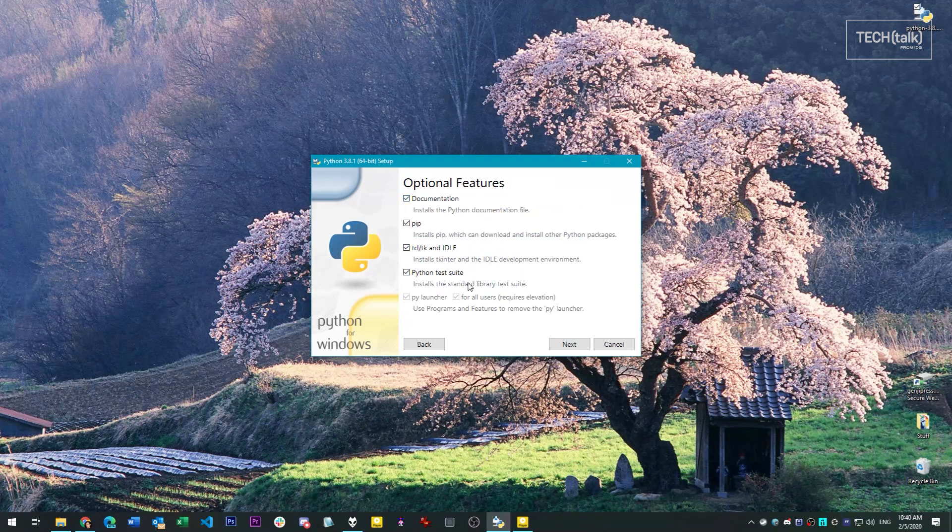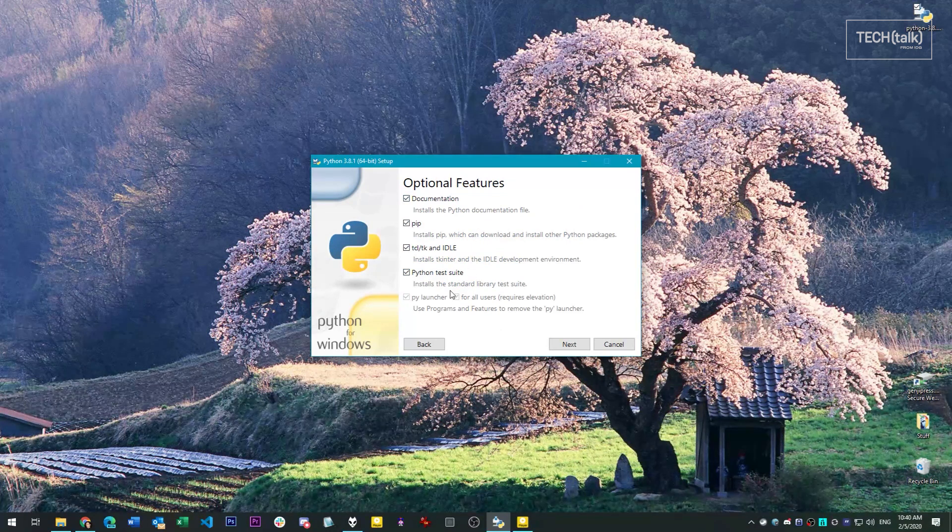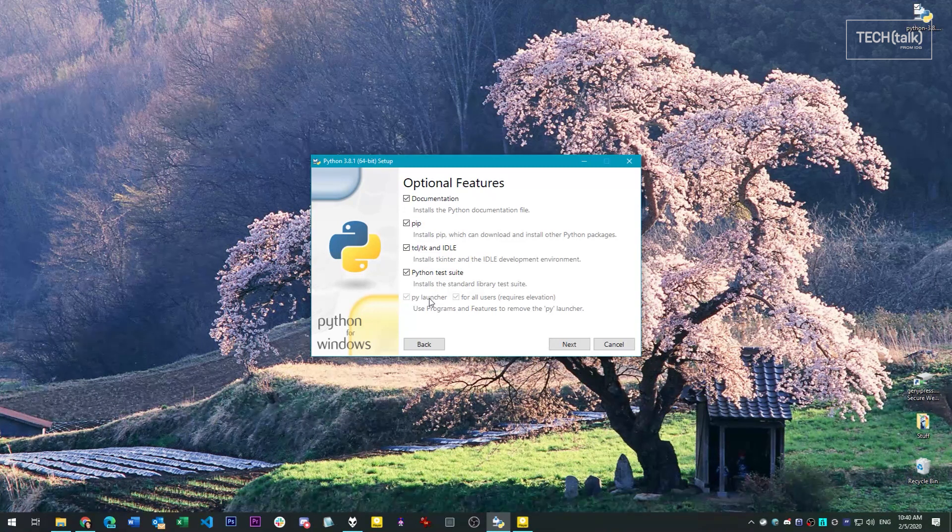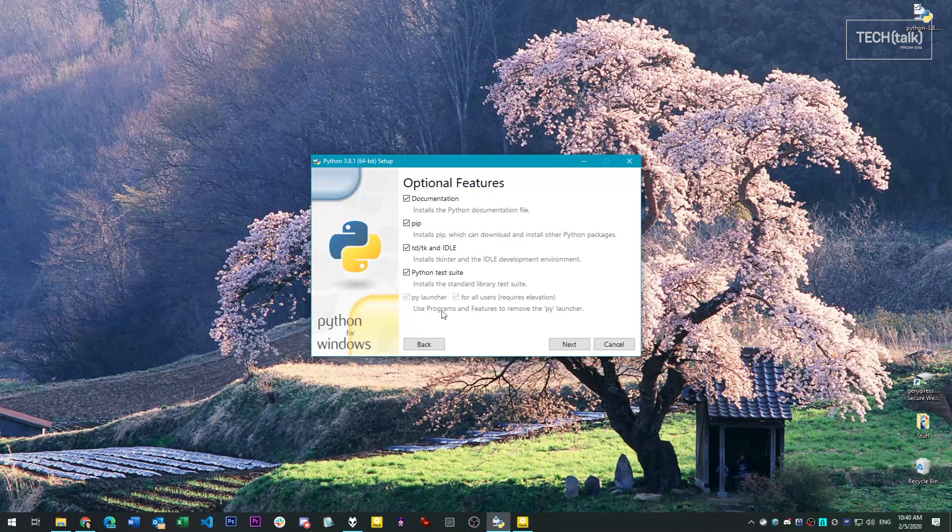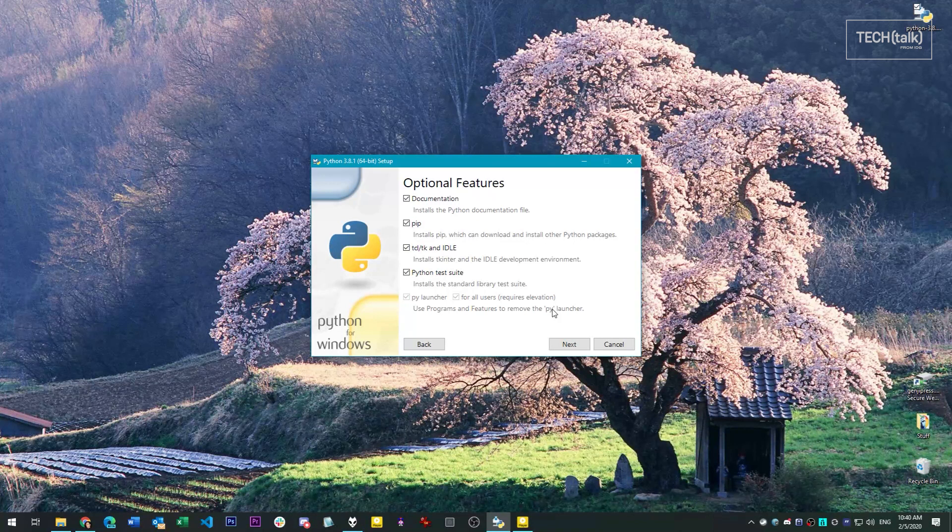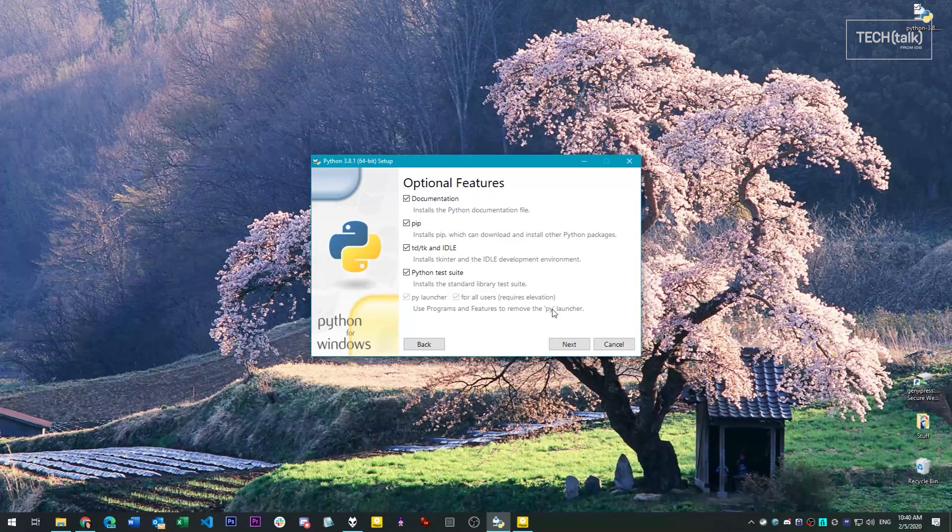All of these options should also be left as-is. The one you definitely want to leave alone is the one labeled PyLauncher. This is installed separately, and so it can't be removed here anyway. It was installed in a previous version of Python, so we're going to keep it as-is. We don't have a choice.